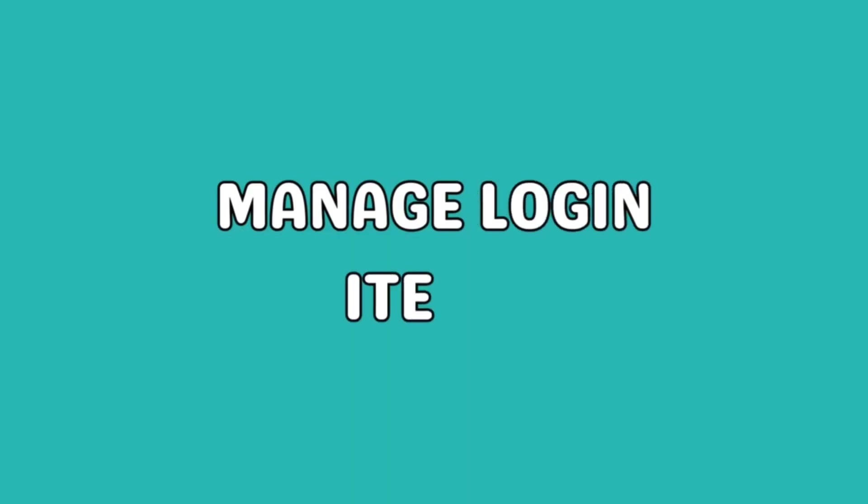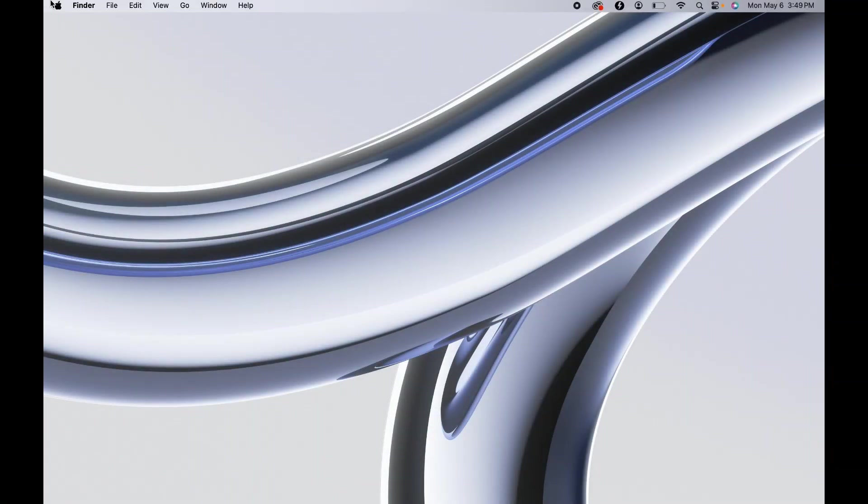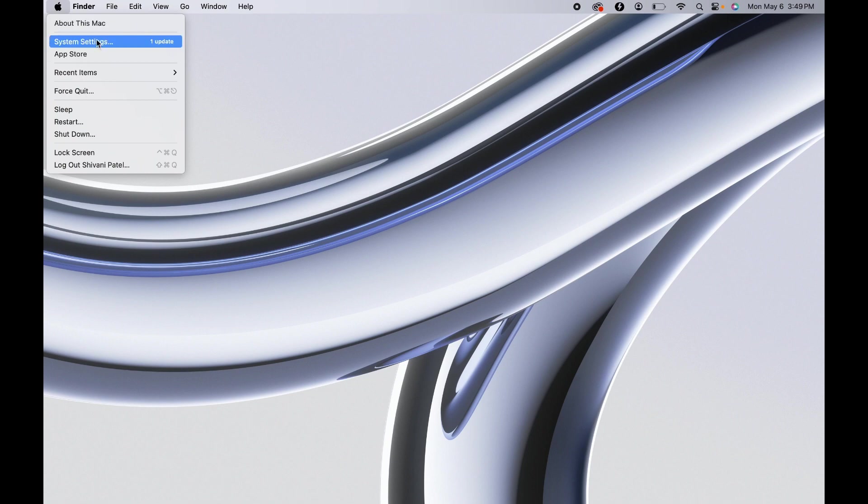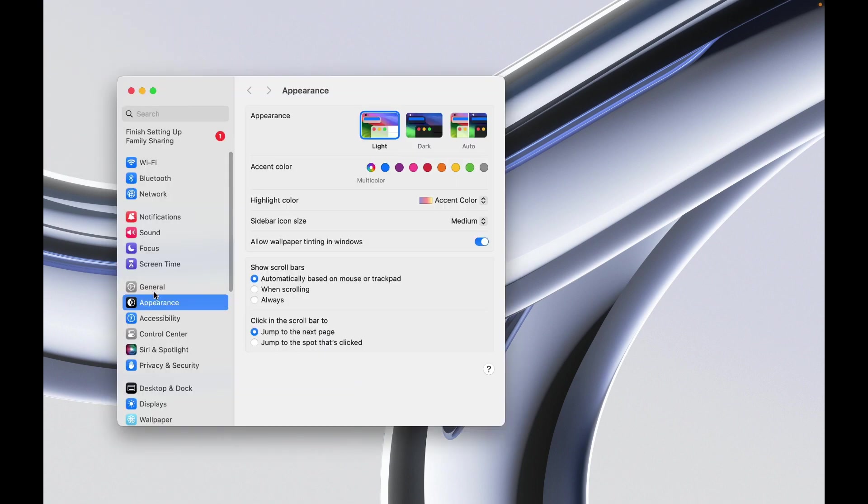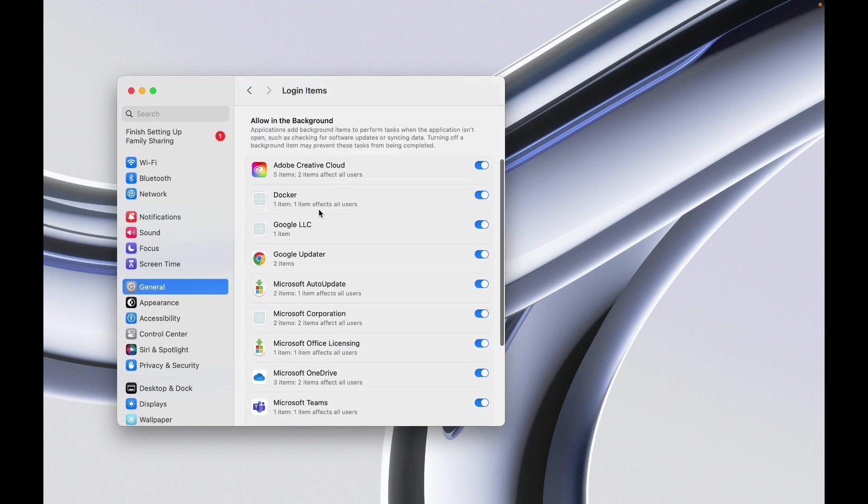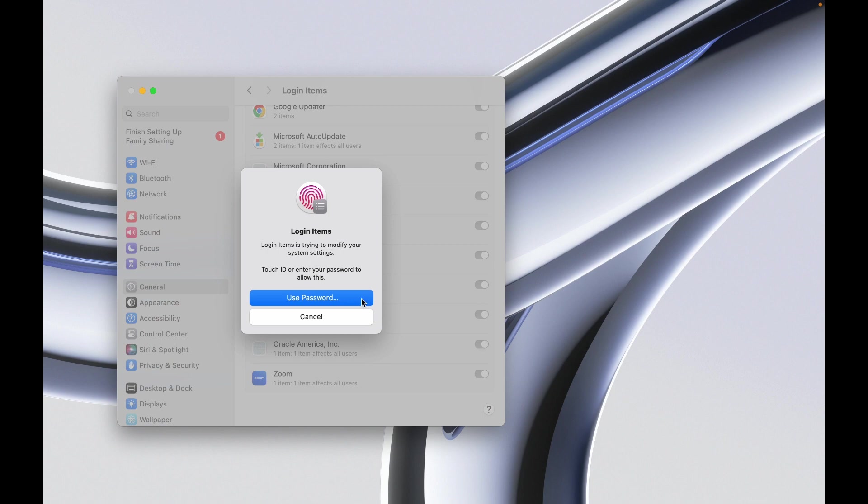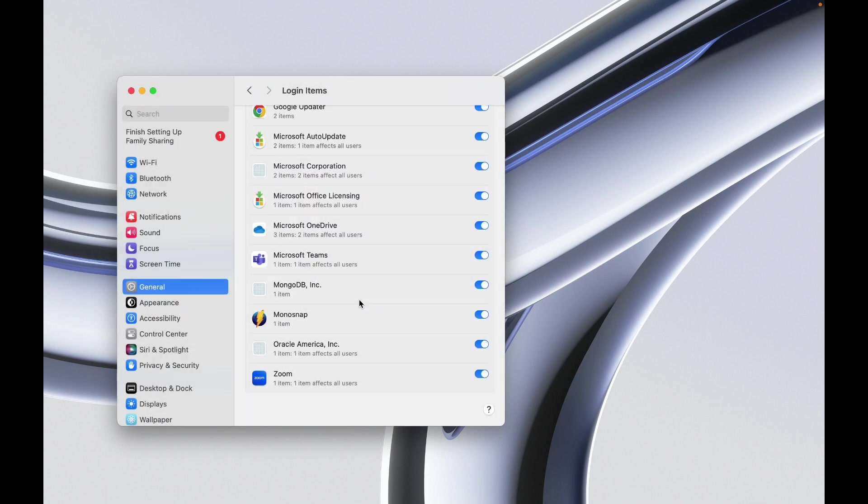Login items are applications that automatically open when you start your MacBook. Go to System Settings, head to the General menu, and select the Login Items tab. Toggle off next to any applications you don't want to open automatically, then verify your decision with your MacBook's password or Touch ID.